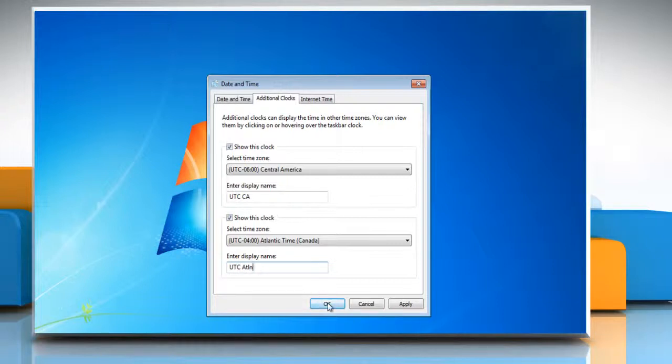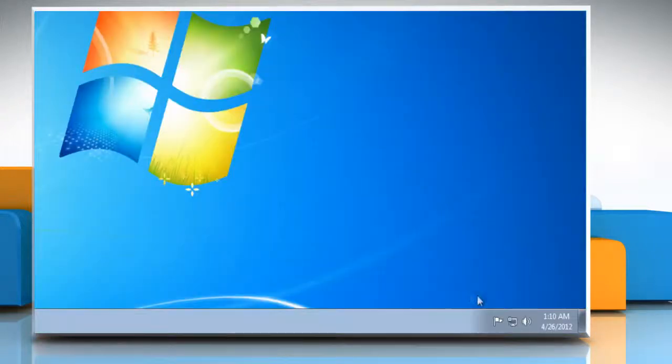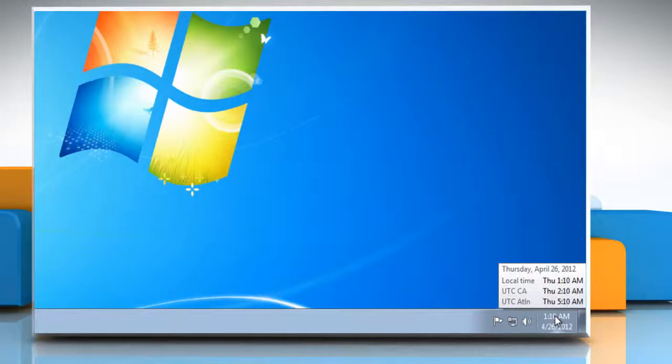Click OK. Now you can quickly see the time in all three places by simply hovering over the clock in your taskbar.